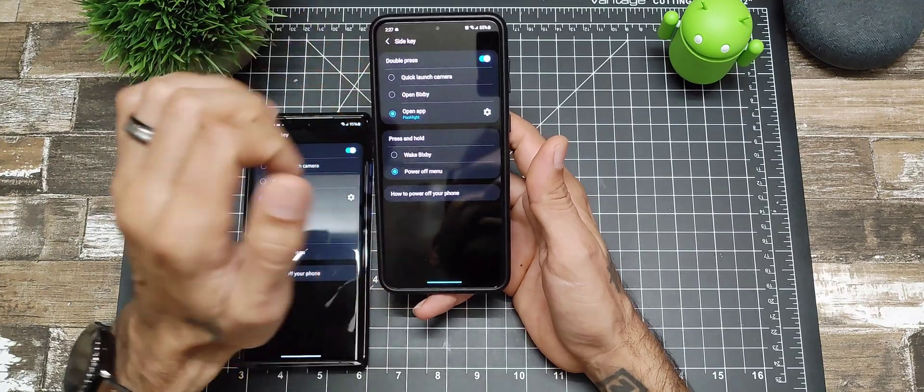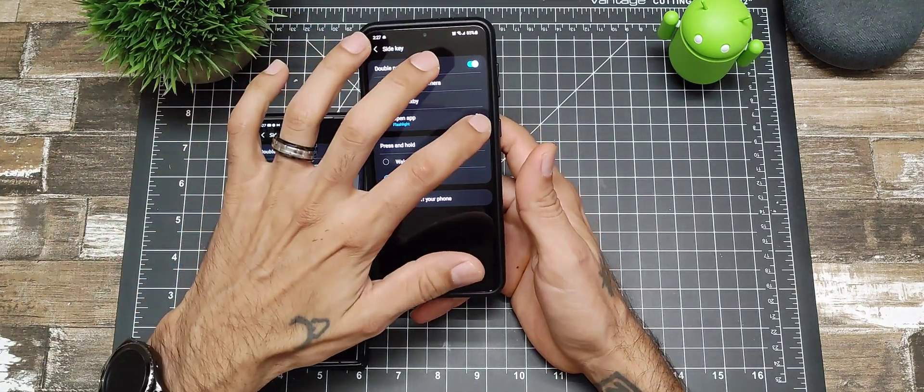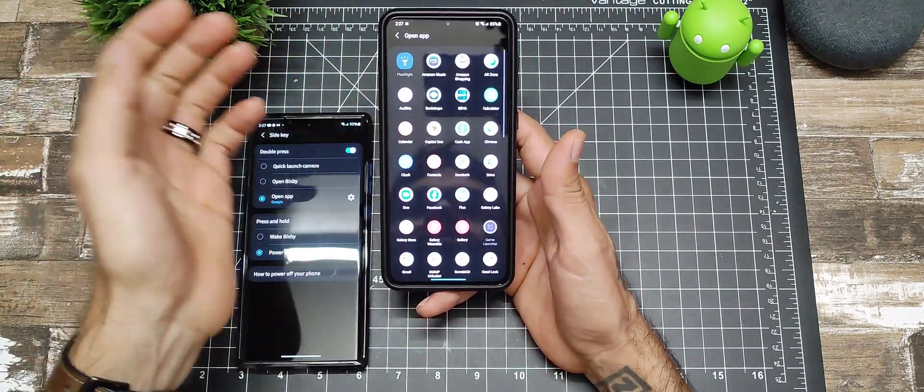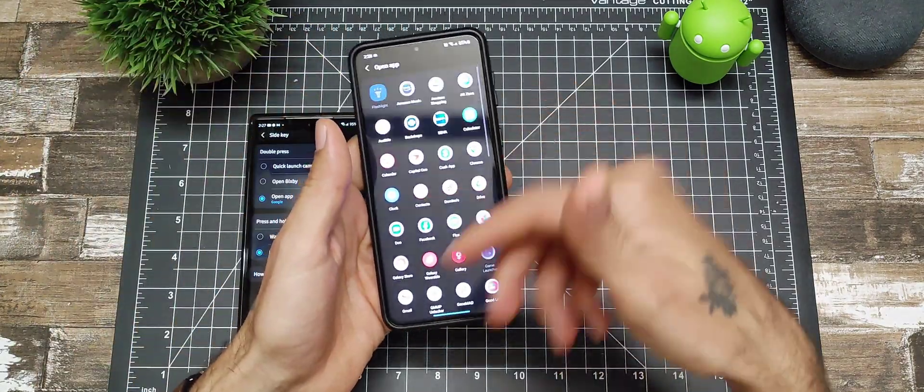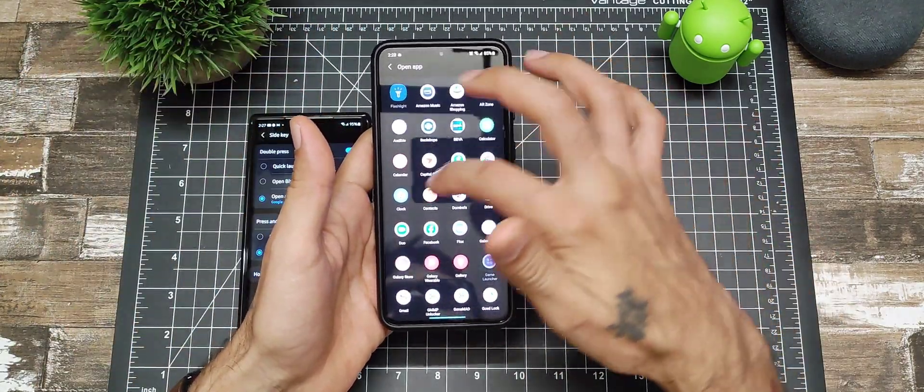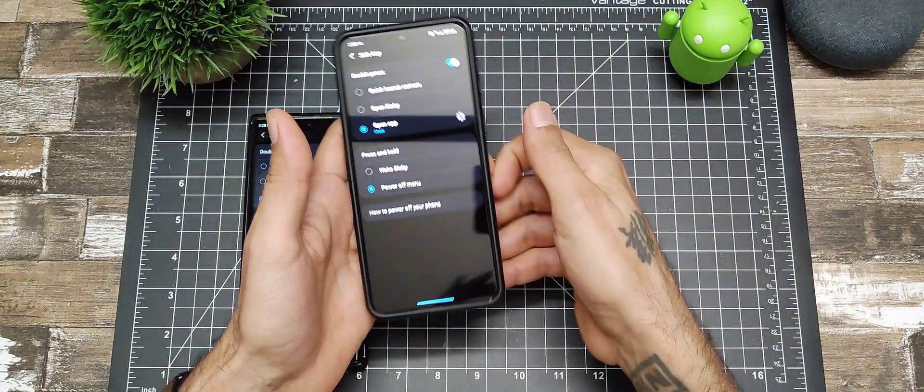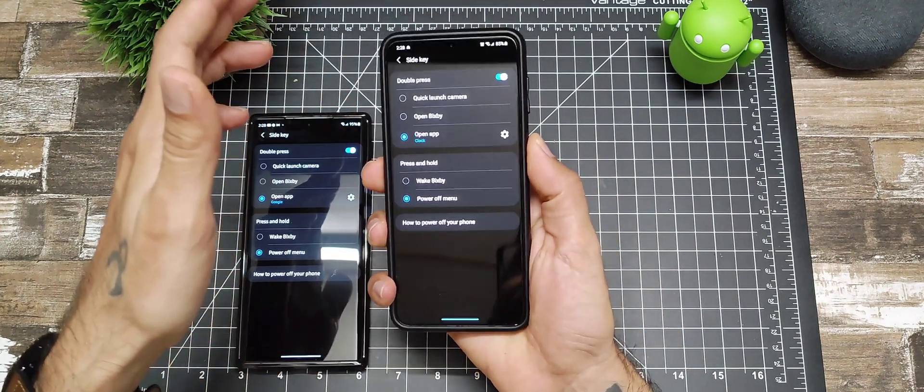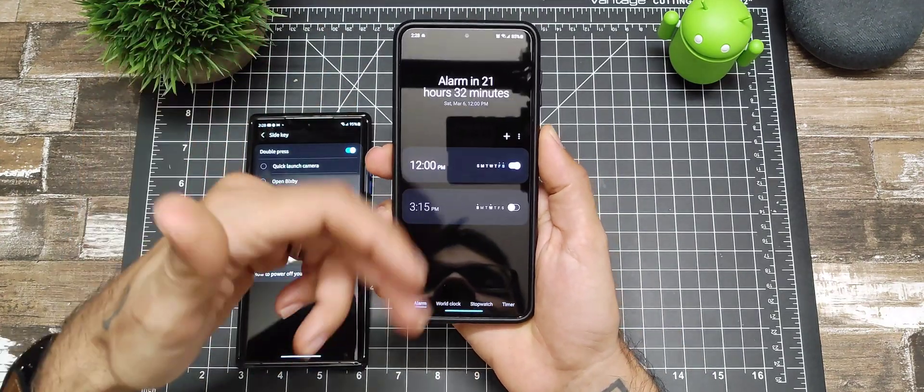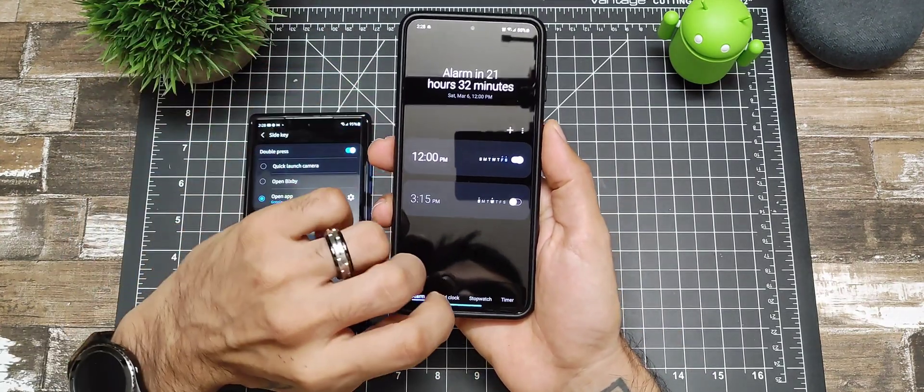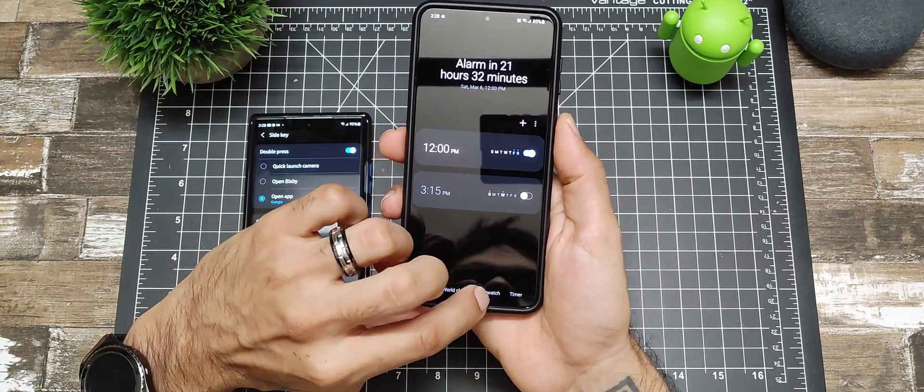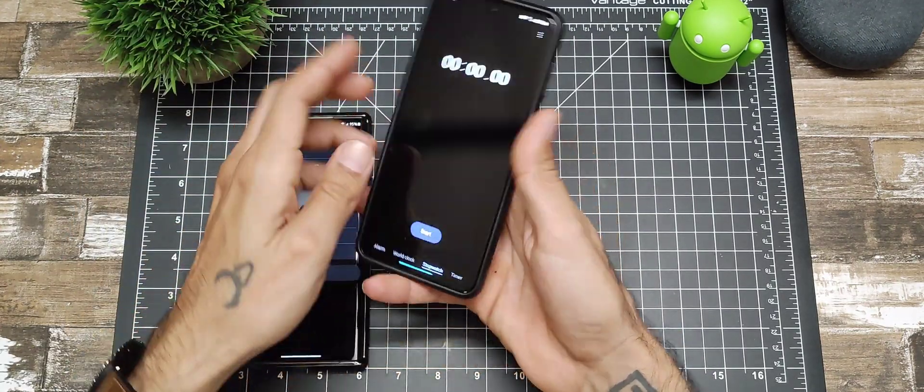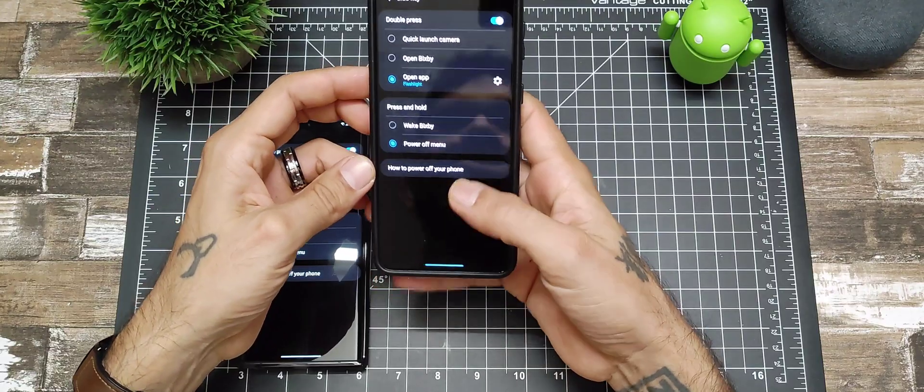If you want to double tap and open up any app you want, if I go to Clock, if I double tap it takes you to your clock app. Really cool you could do things like that.